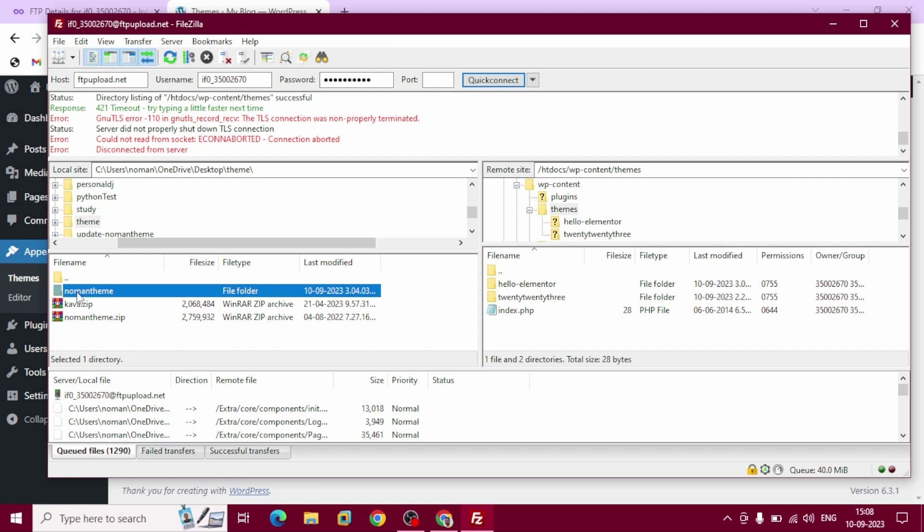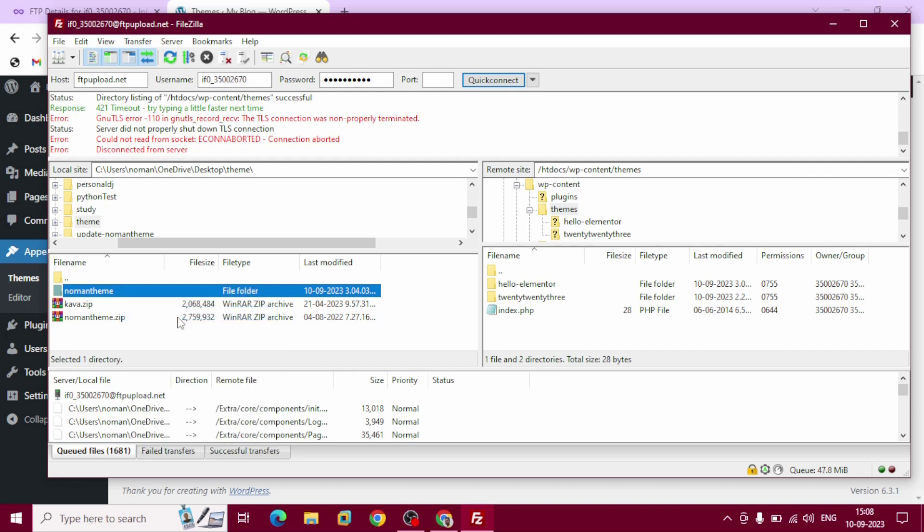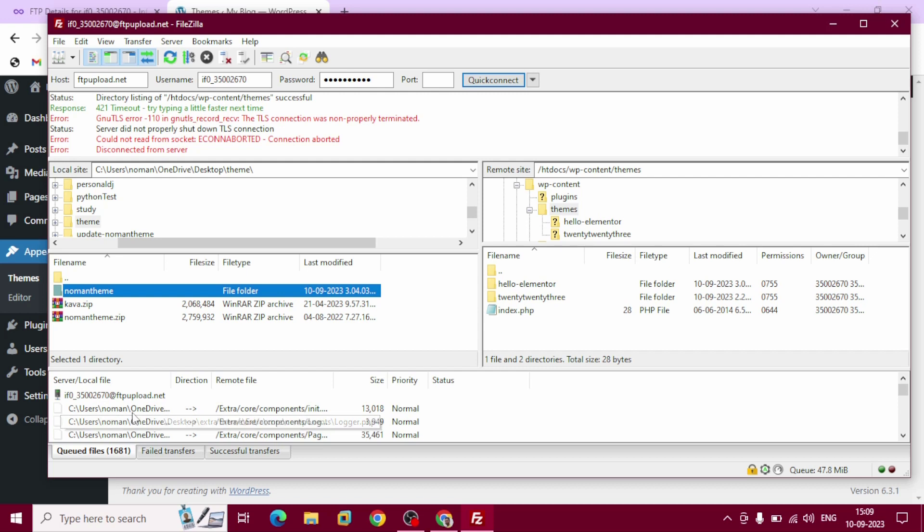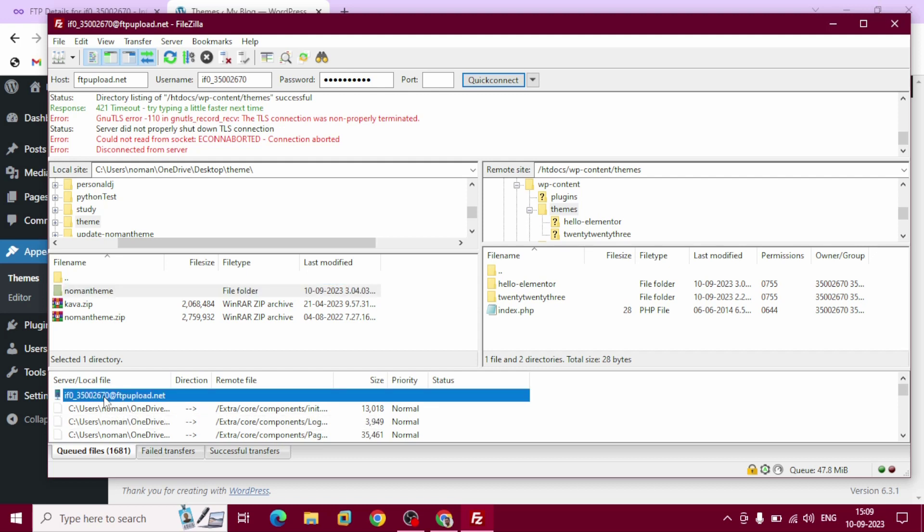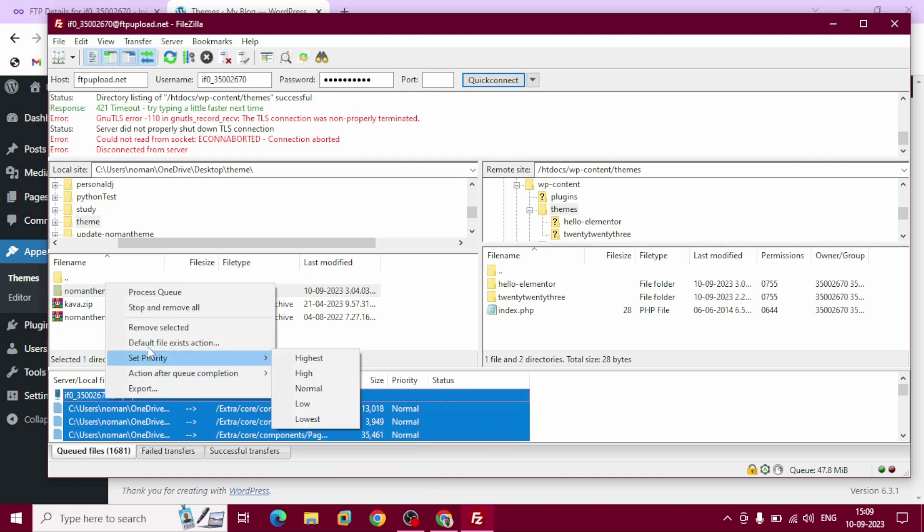Now right-click on mouse, add files to queue. You can see this is already inside queue. Now control here to select all, right-click on your mouse, process queue.